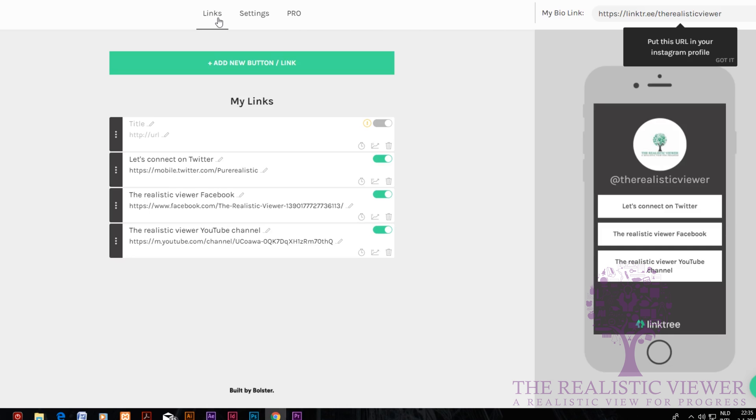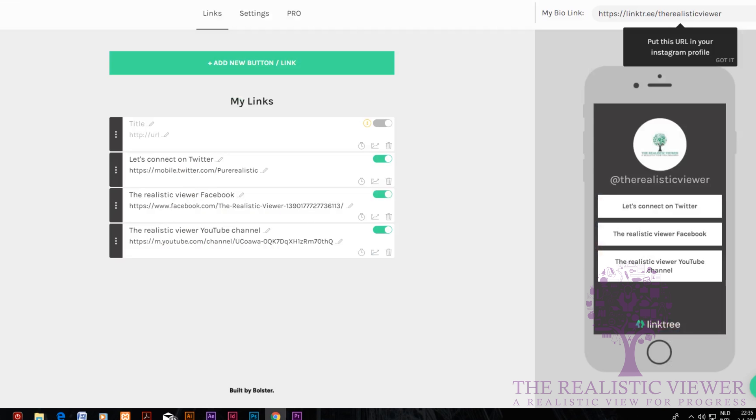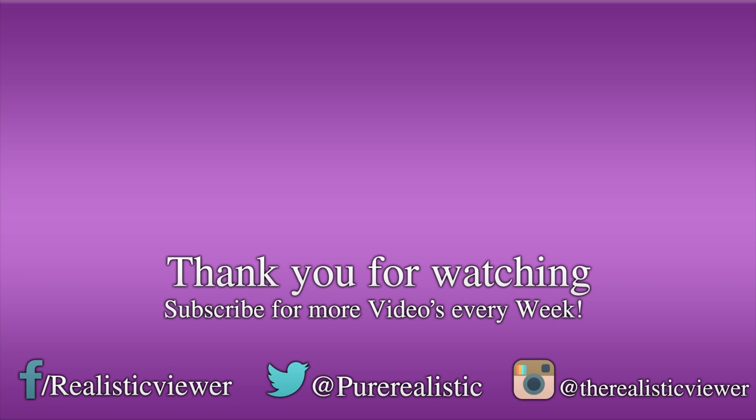If the video was helpful, leave a like and follow me on Instagram. I'll see you in the next video. This is Ivan from the Realistic Viewer channel helping you achieve more.